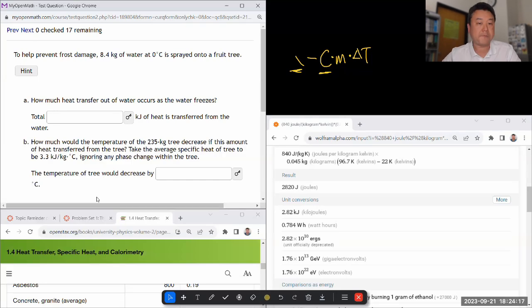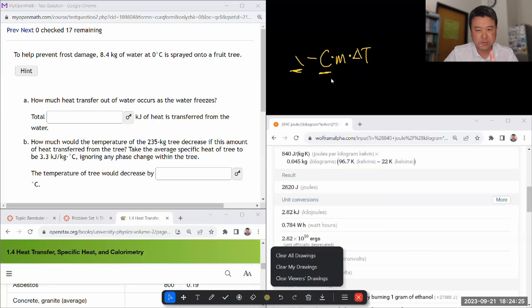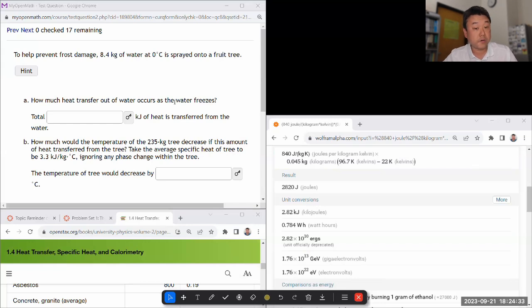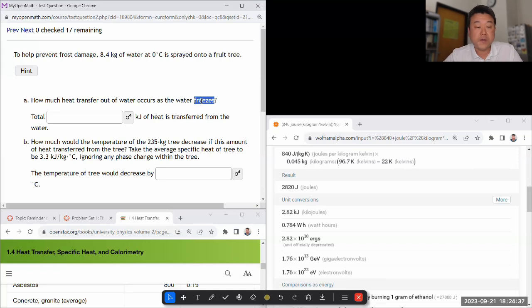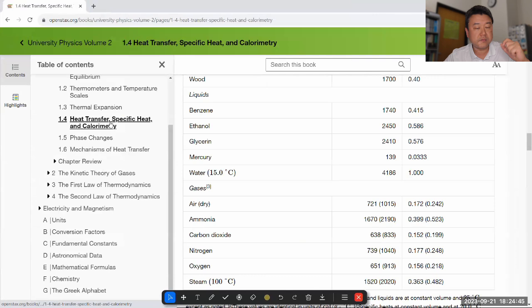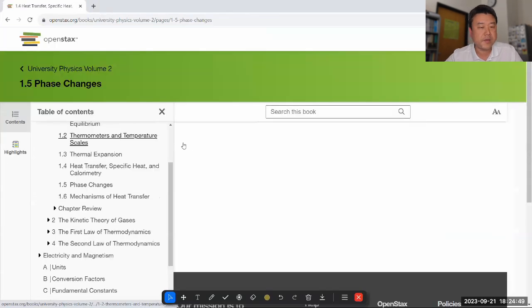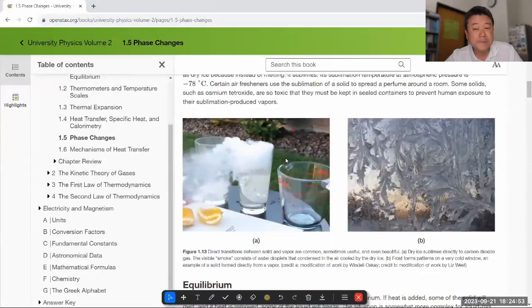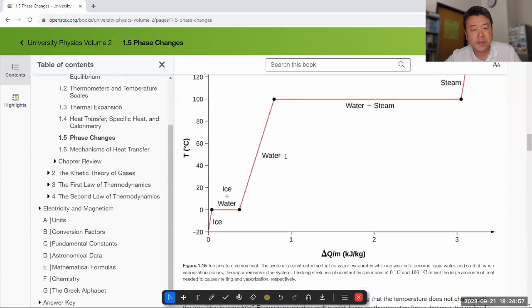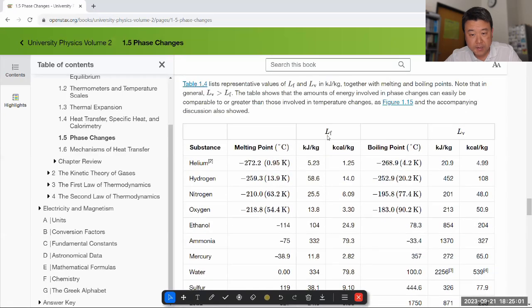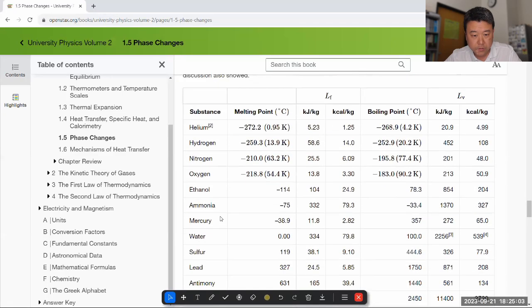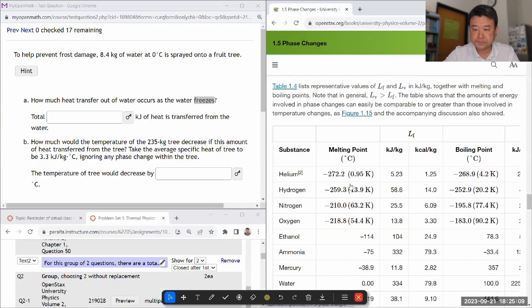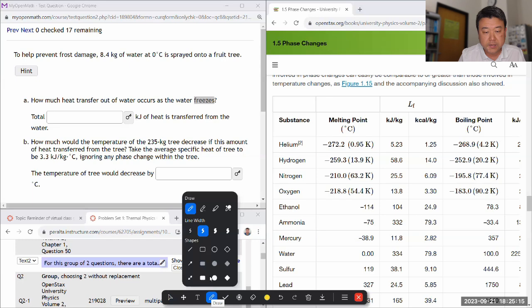It says to help prevent frost damage, some amount of water is sprayed onto a fruit tree. How much heat is transferred out of water as the water freezes? So it's getting to phase change. So I need more than specific heat. I need to look up the latent heat, which should be listed under section 1.5 phase changes. And if I look at the hint, that's probably what it's going to say. So I'm looking for water freezing, so it's going to be latent heat of fusion. Somewhere in this table. Latent heat of fusion of water down here. Okay good. So let me just have this available on the side.